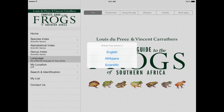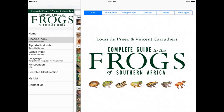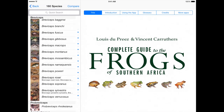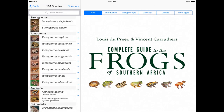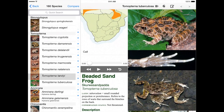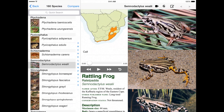First thing, you can toggle the language between English, Afrikaans and scientific names. This will determine how the frogs are listed — alphabetically, systematically or in the genus index. The app contains all of the 160 known species from southern Africa and you can easily scroll through all of them.